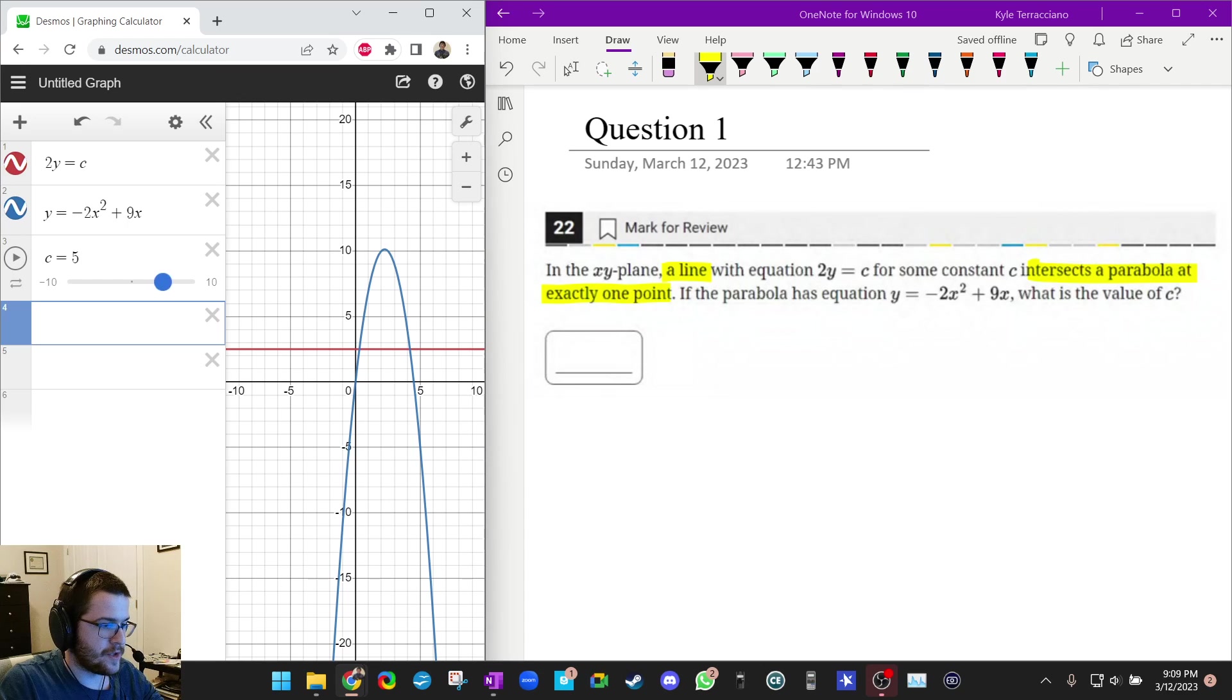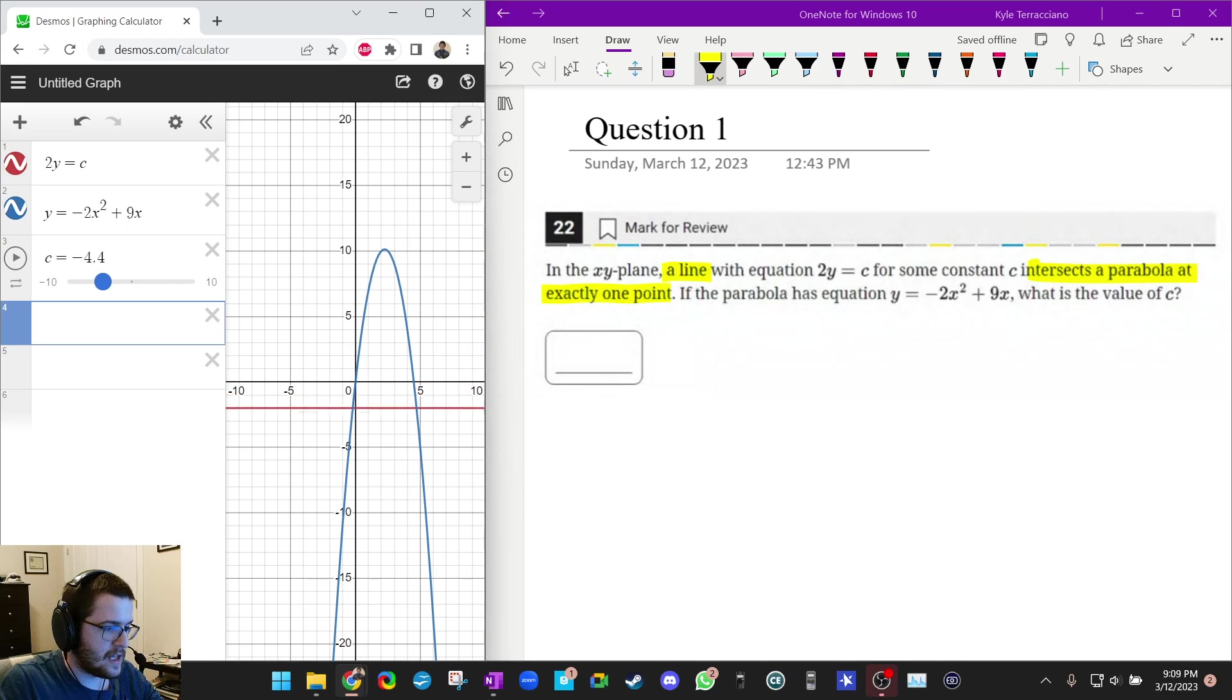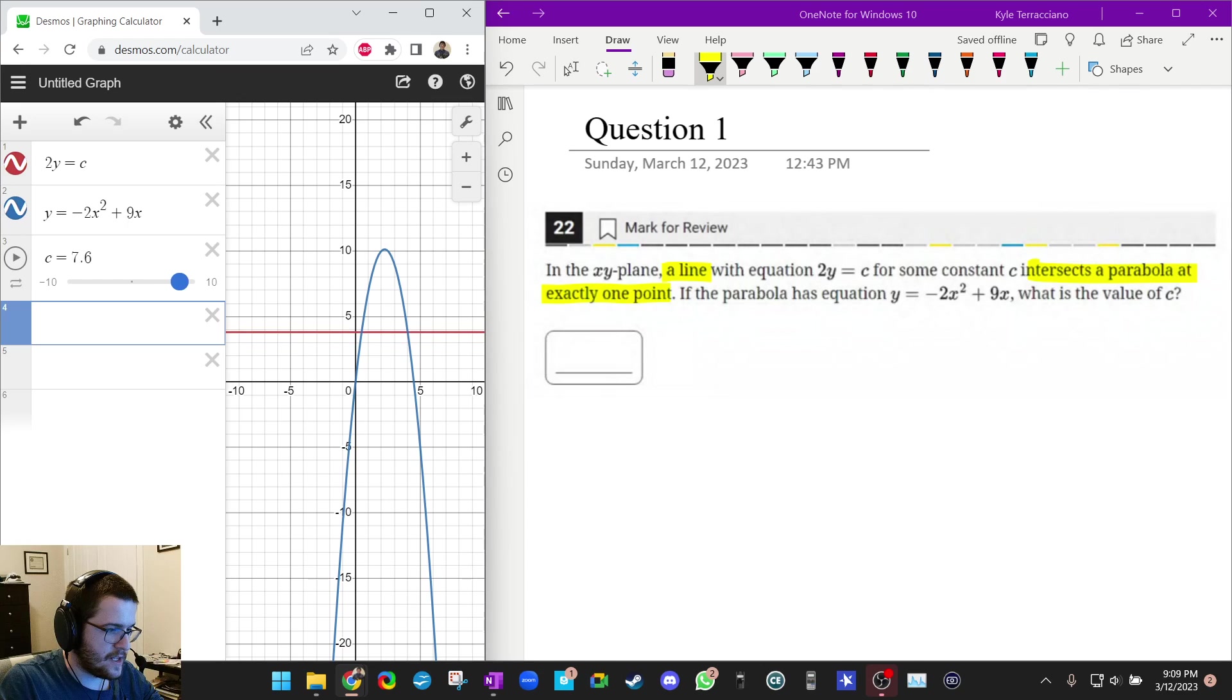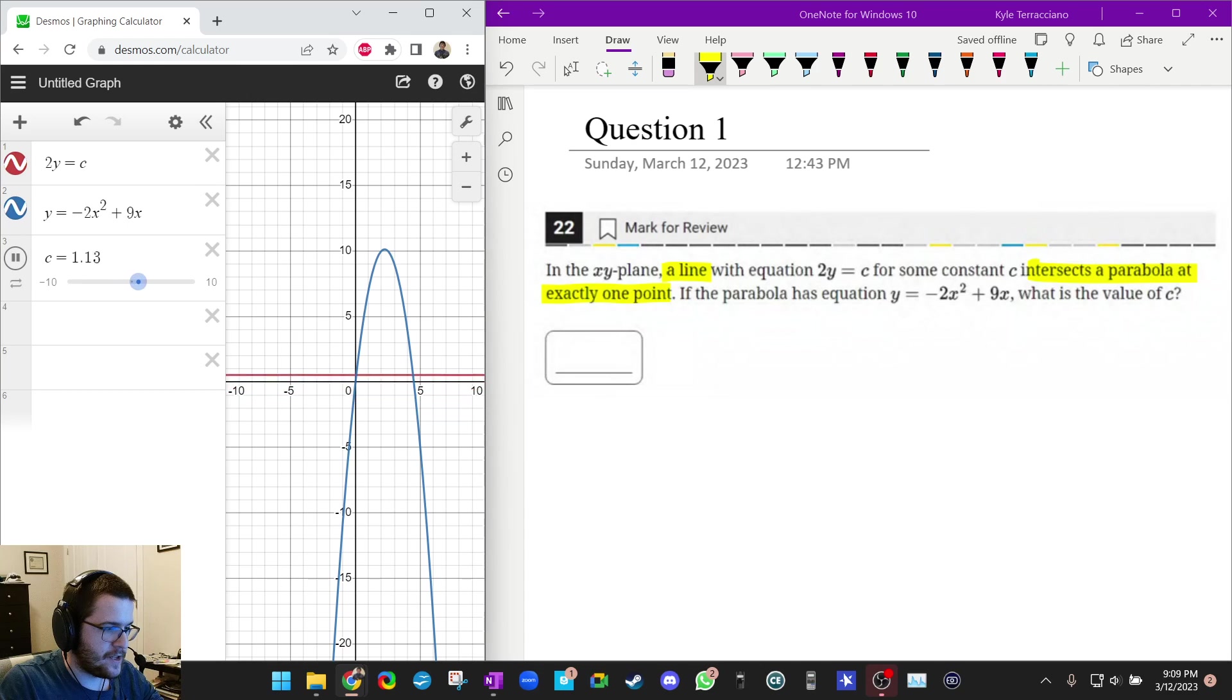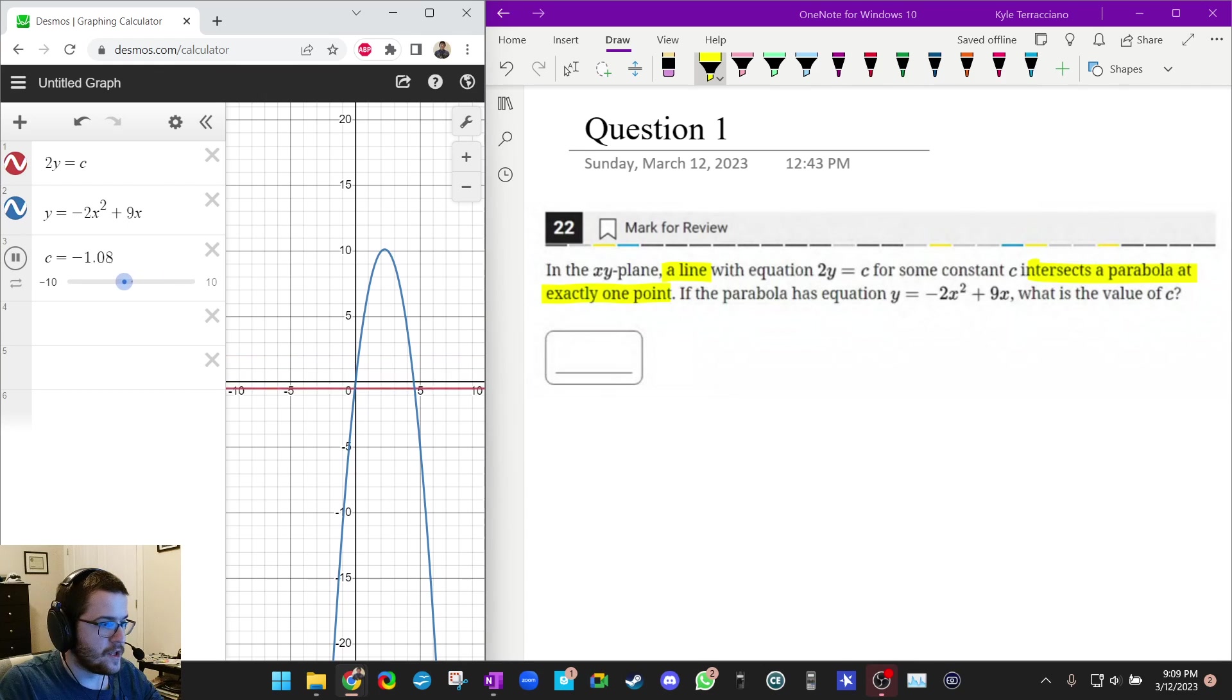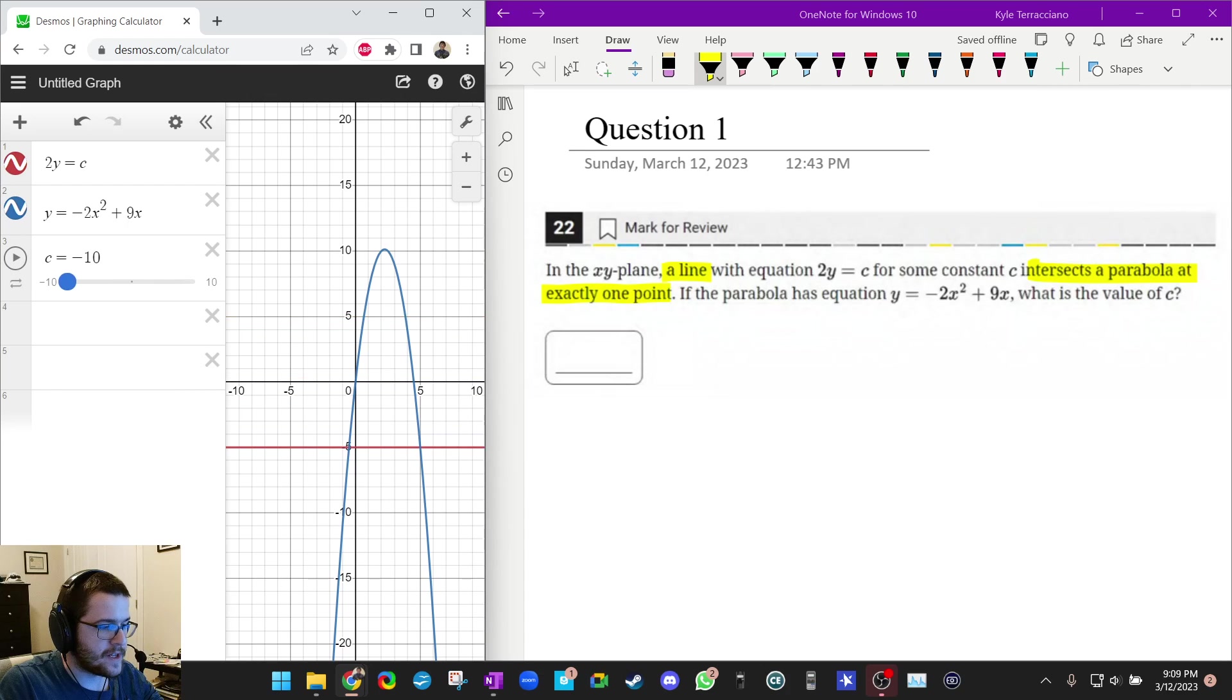And it kind of does it automatically. And this is really great. So look, I can now change what c is and the line will change accordingly. And if you wanted to, you could play a little animation and try to use that to find where the answer is too.